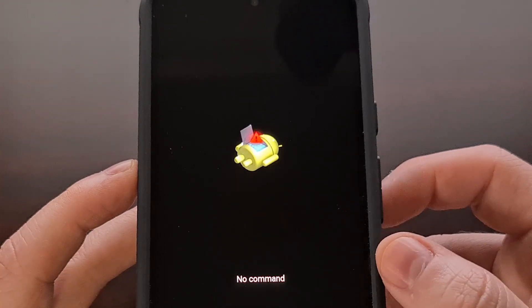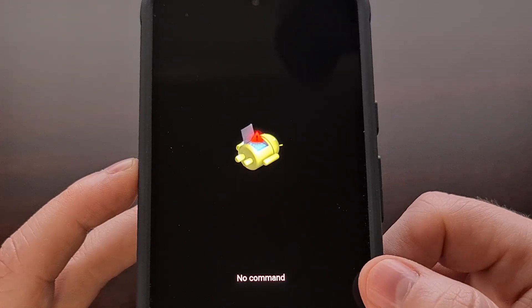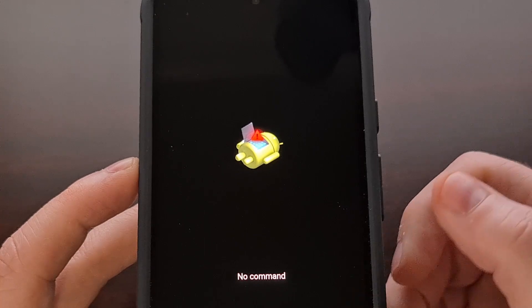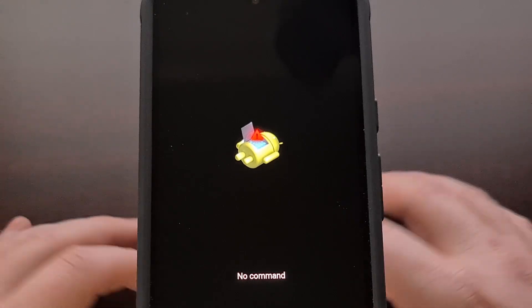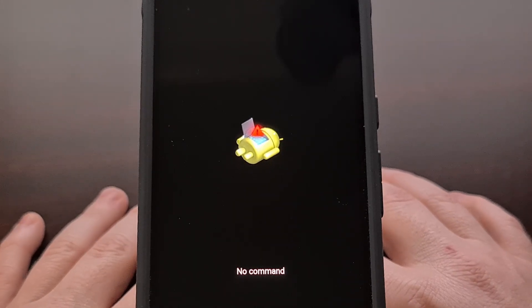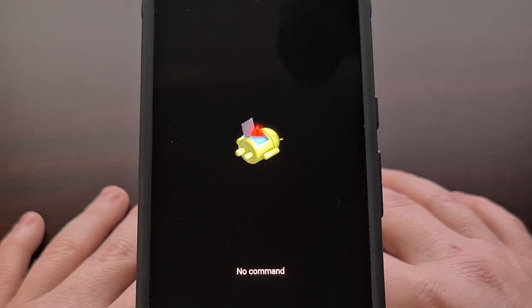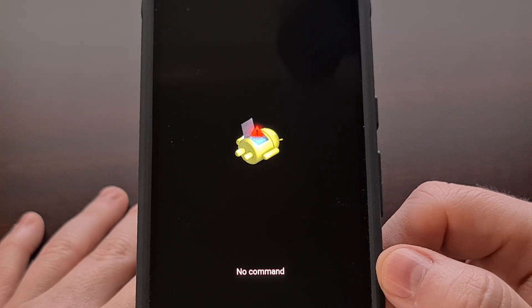Now we're gonna see the screen go black as it rebooted out of that menu and it takes us into this splash screen here that says no command.